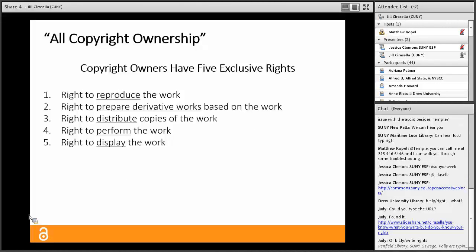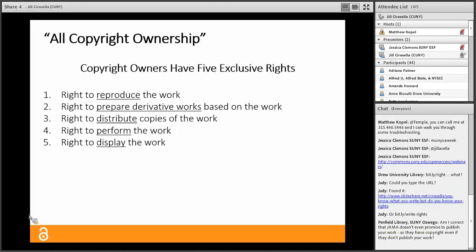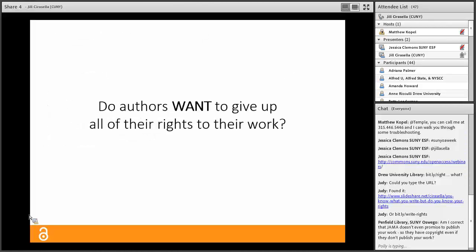Both of those contracts use phrases like 'all copyright ownership,' which means all of the rights included in copyright. There are five exclusive rights that make up copyright: the right to reproduce the work, the right to prepare derivative works based on the work, the right to distribute copies of the work, the right to perform the work, and the right to display the work.